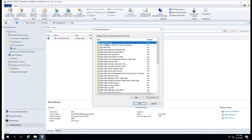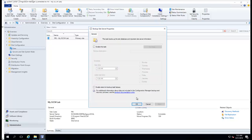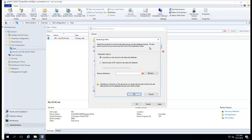The very first one is Backup Site Server. You want to click that and click Edit, enable it, and set a destination. In this case, I'm going to save it to my network share.